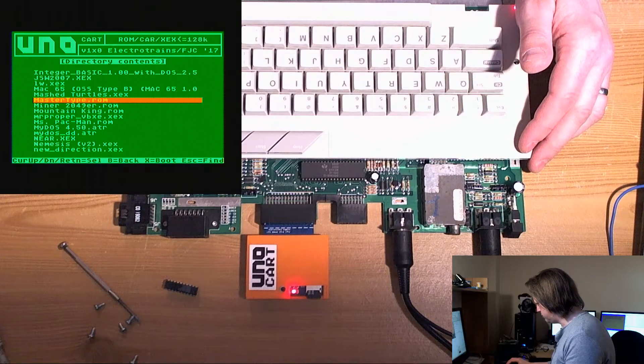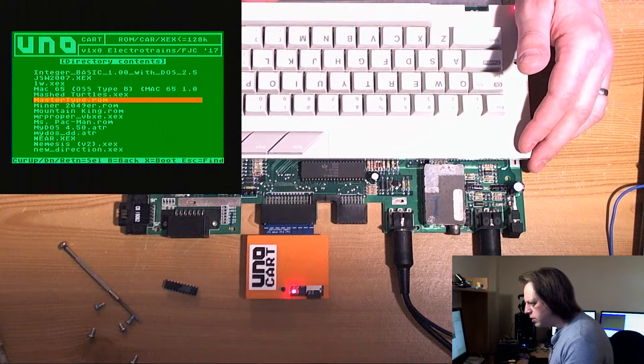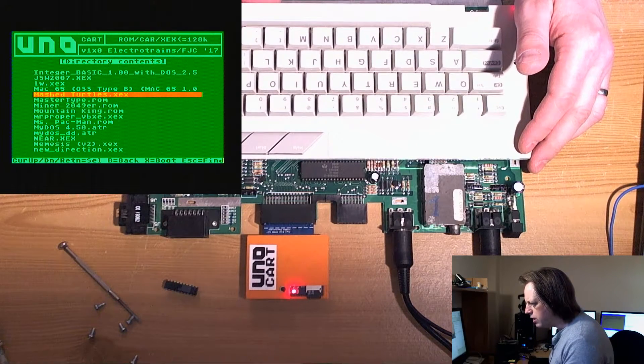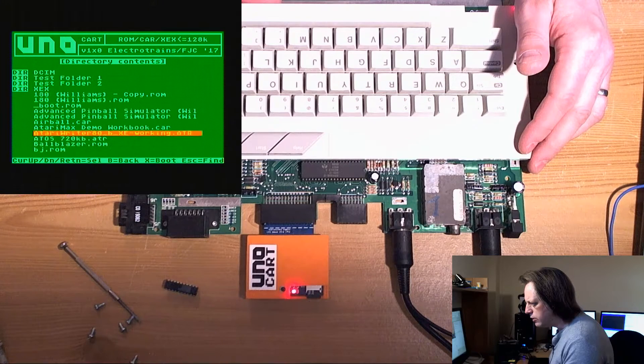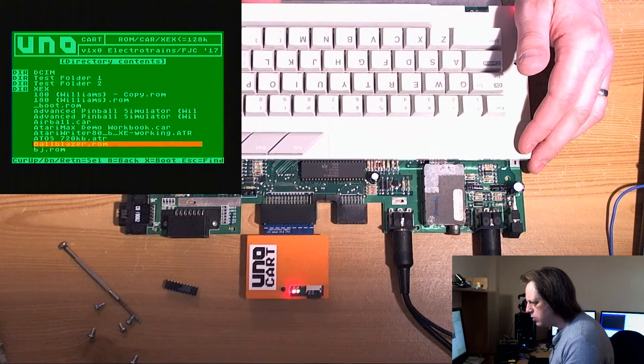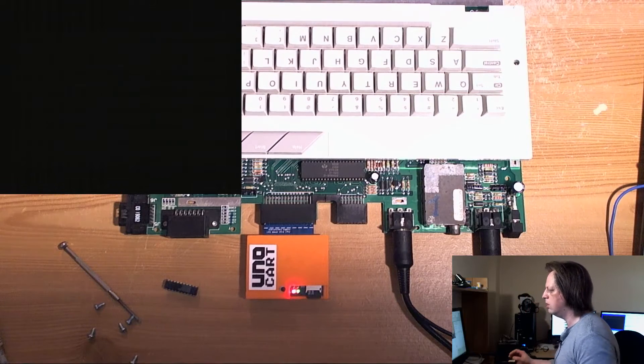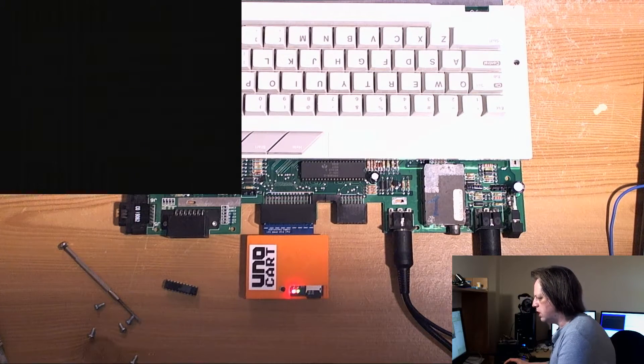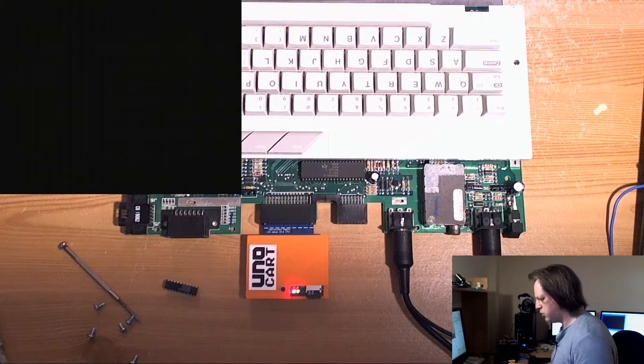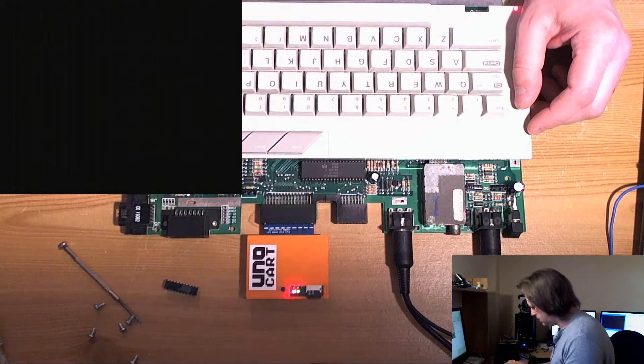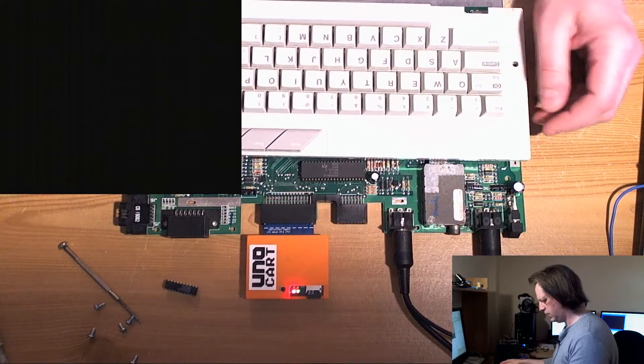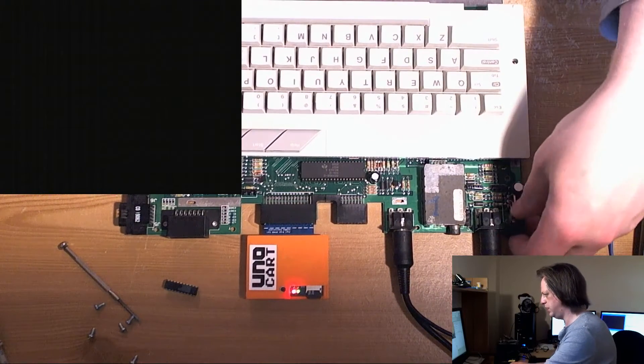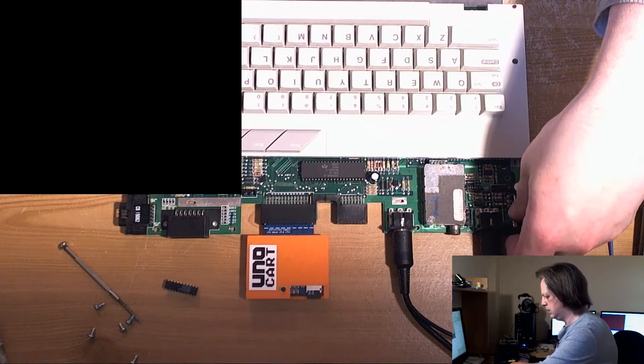He told me that master type didn't work, but even before I tried that, ball blazer hung, and the other two titles that he told me didn't work were master type and pole position, which were the two cartridges that he had tested with the machine. As we can see, it's crashed. Shame the reset key doesn't work on this keyboard.